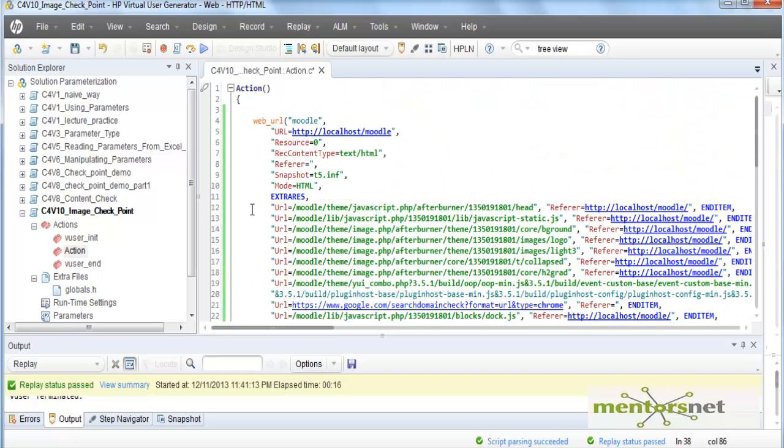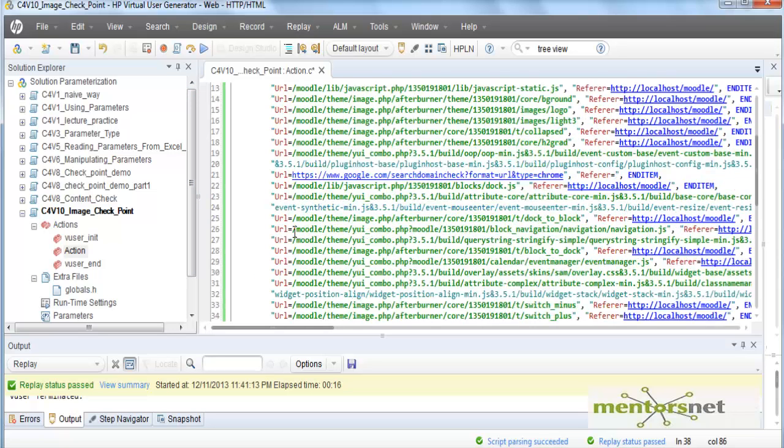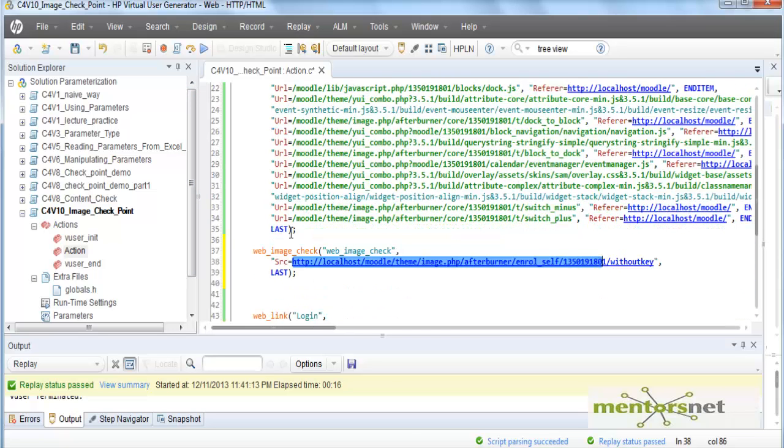So what is going to happen is that whenever we run the script, after this web URL it is going to look for an image and that image src attribute for that image is this.